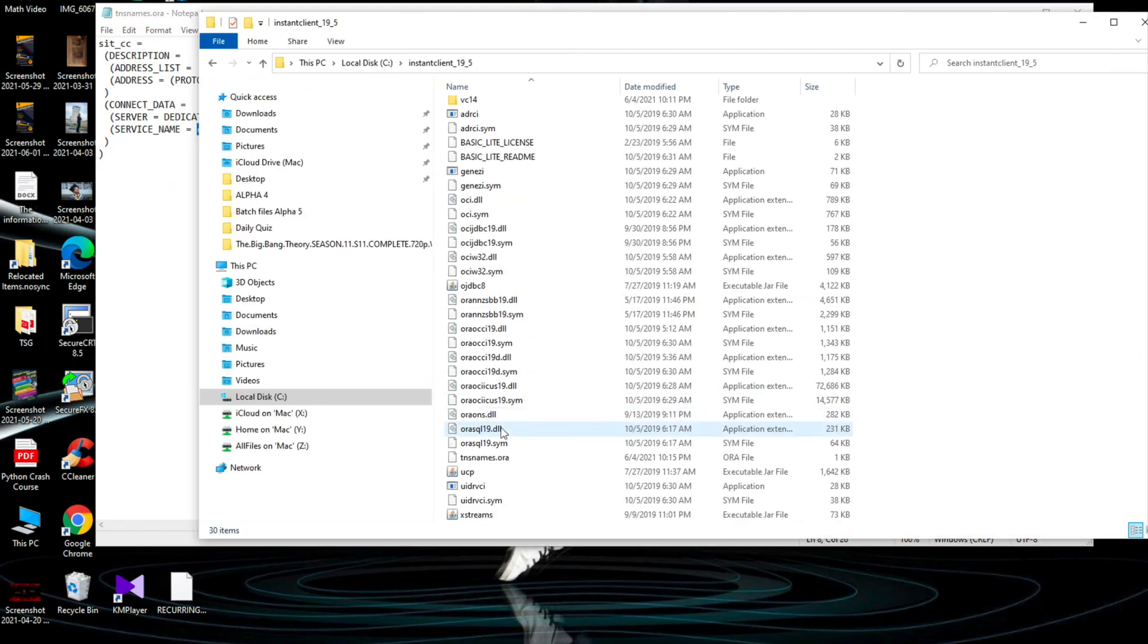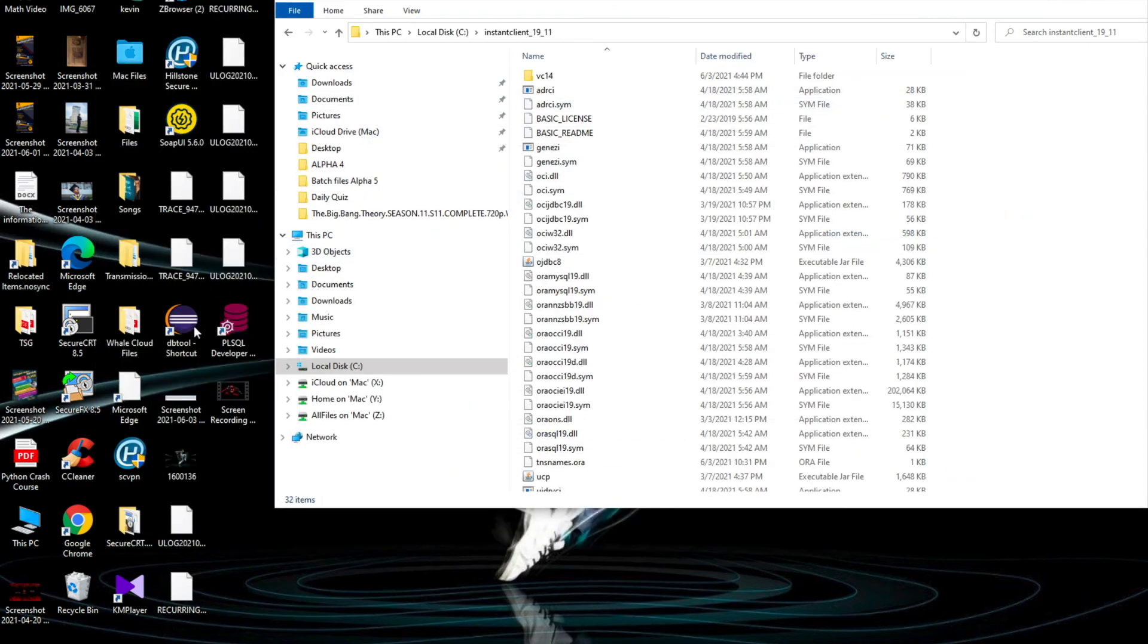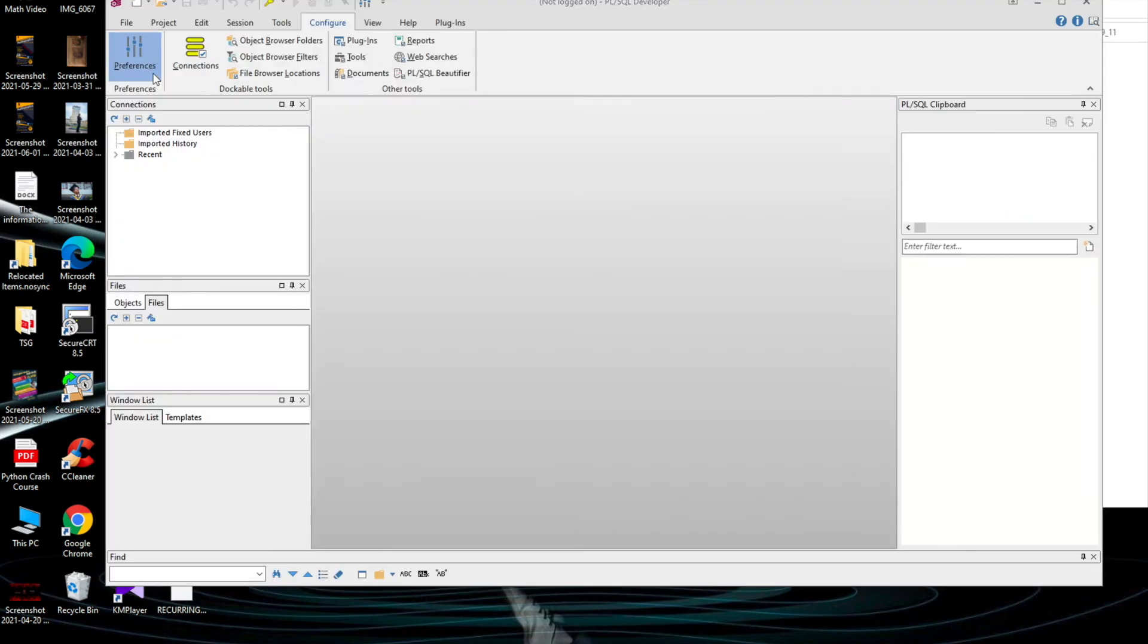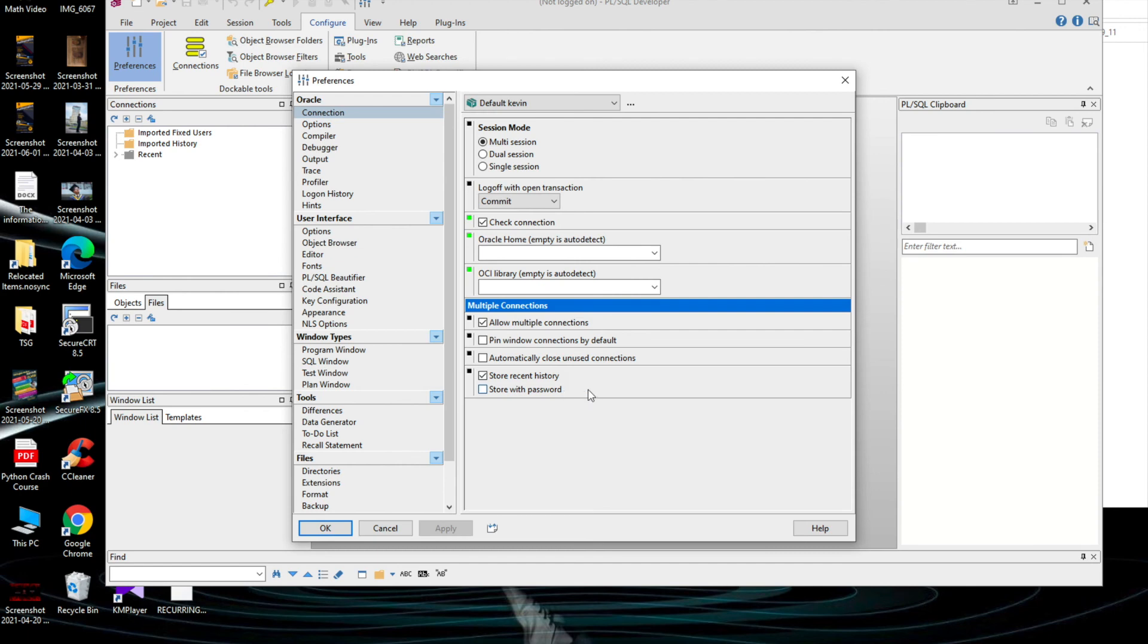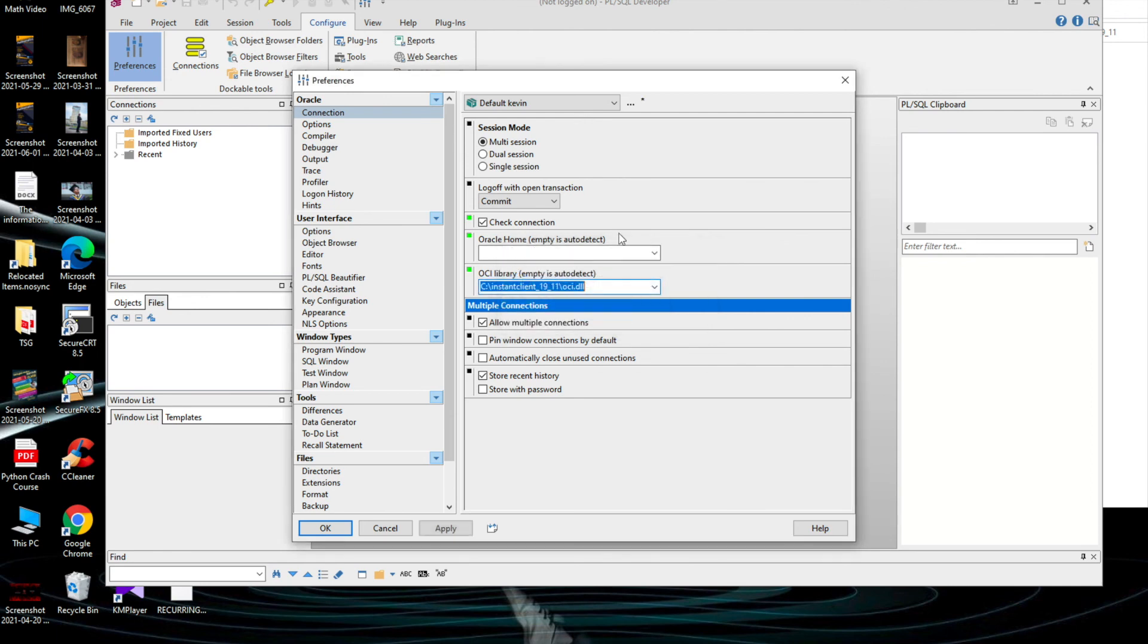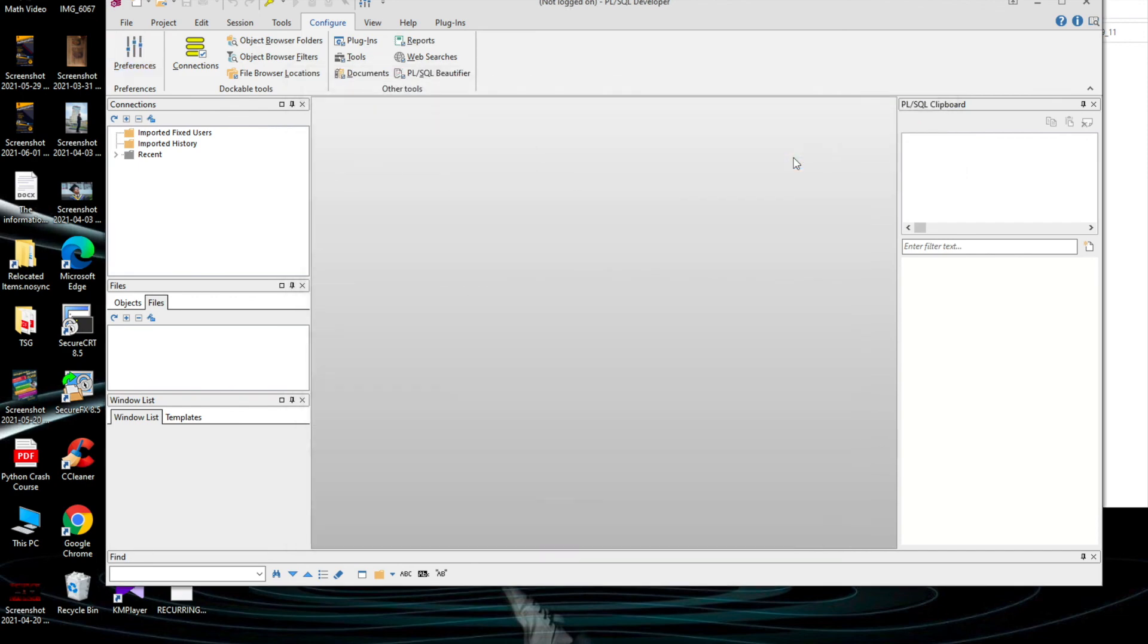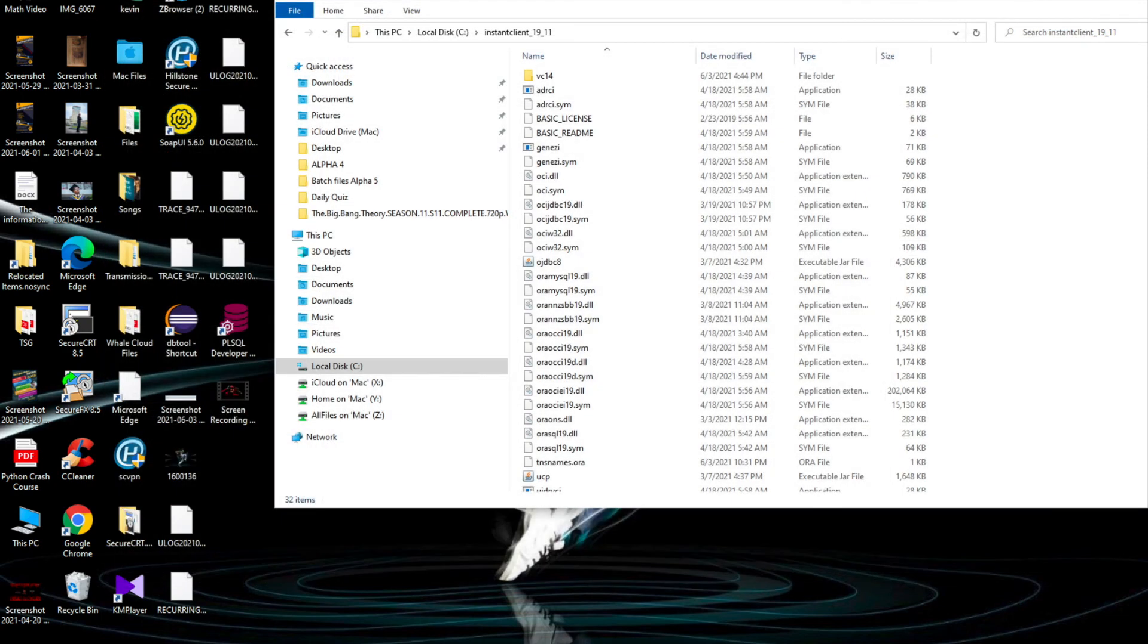You can now open PL/SQL. Under Preference you can select OCI library here - instant client - and here tnsnames. You can click the cross and save the changes, then close it and open it again.